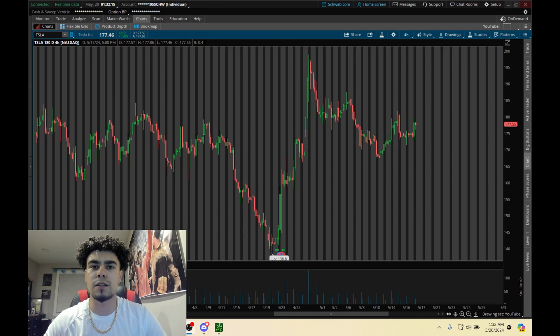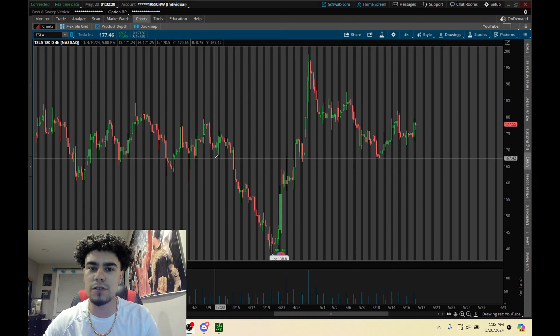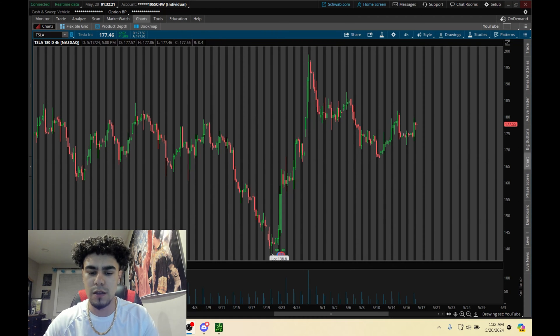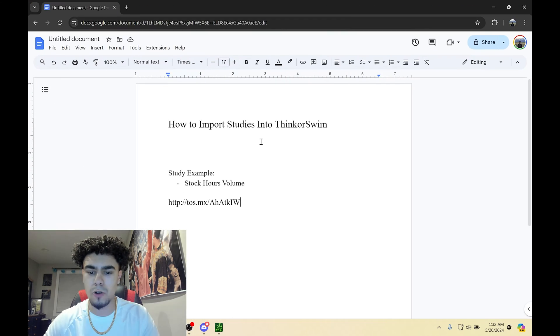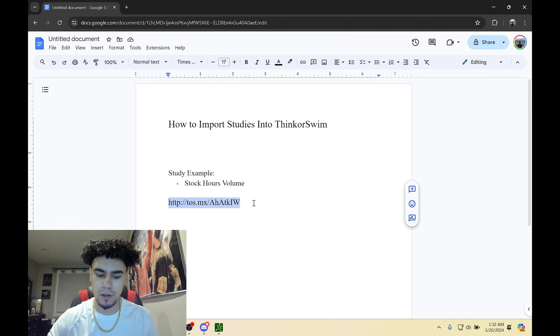What's going on everybody. In today's video I'm going to show you guys how to import a study into thinkorswim. The first thing you want to do is open up the link to the study.